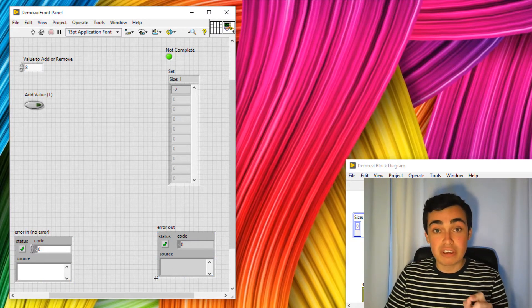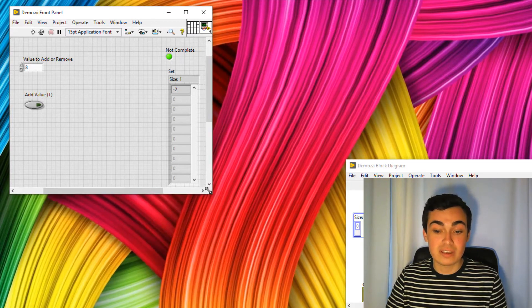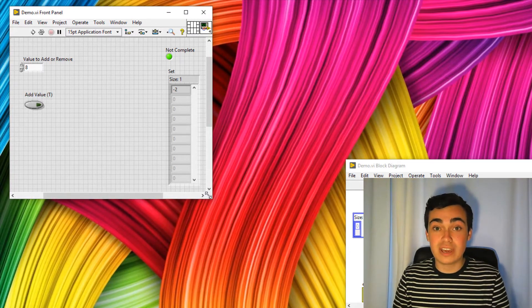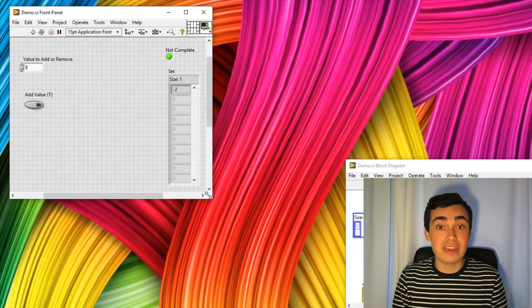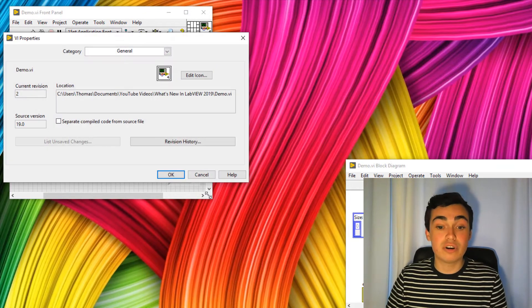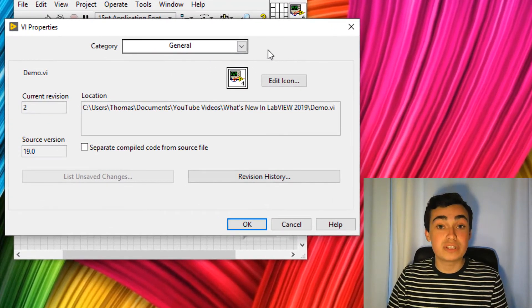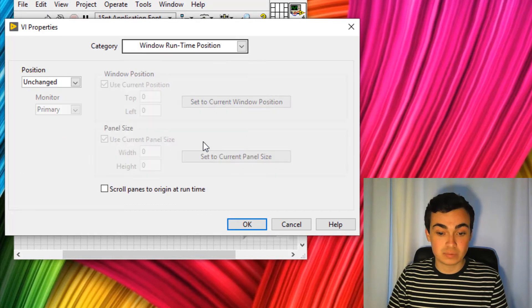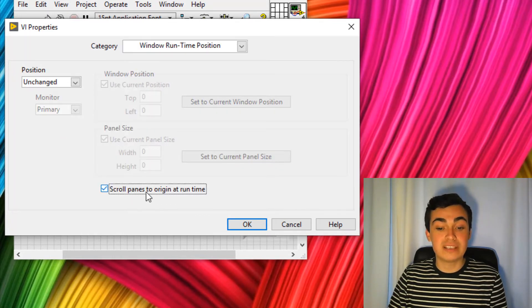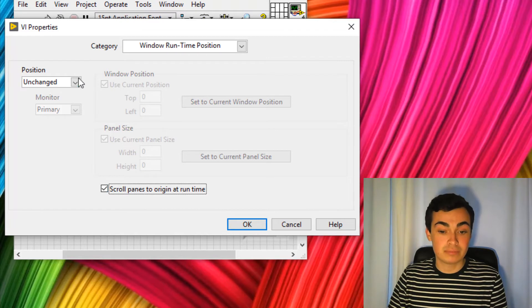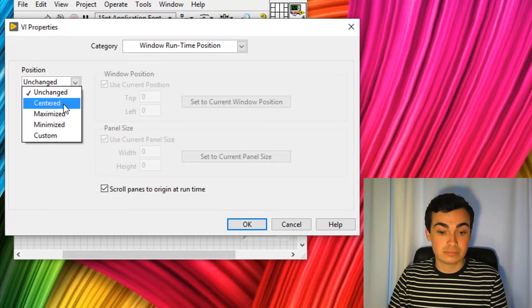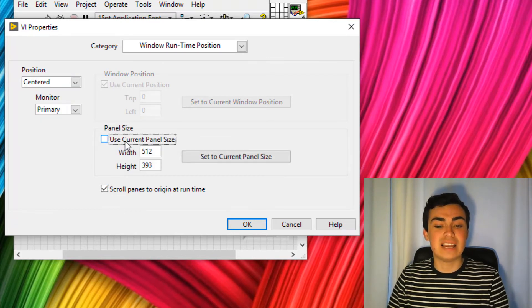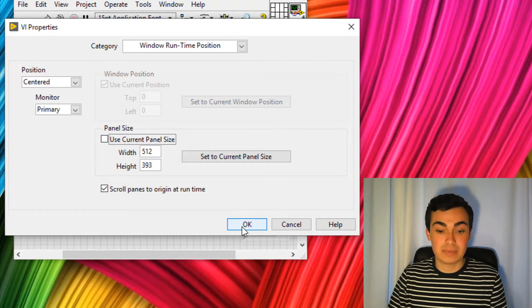This would be your typical edit time view, where you can see all of your controls and indicators, including your error in and your error out. But during runtime, you only want to be showing these. So let's go into the VI properties and make that happen. So if I click control I and then go into window runtime properties, I need to select control panes origin at runtime. We'll have that at centered and then deselect current panel size and click OK.